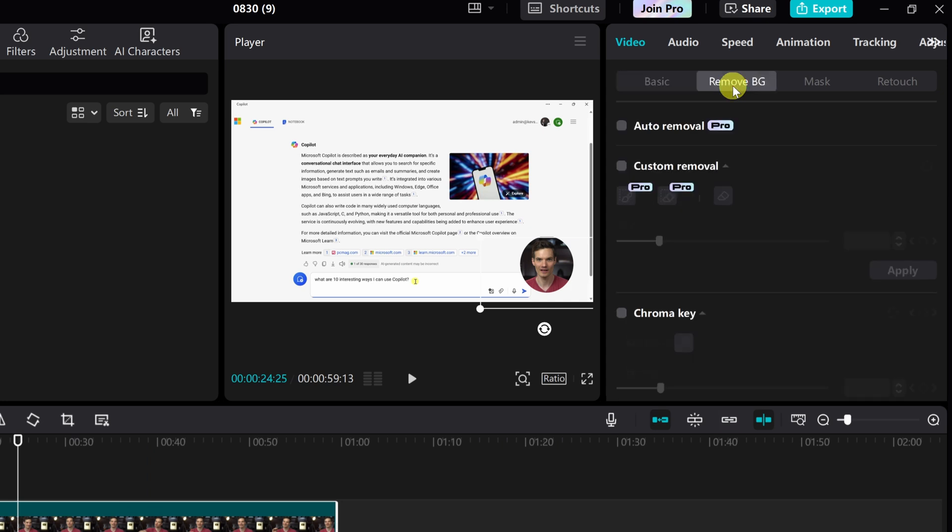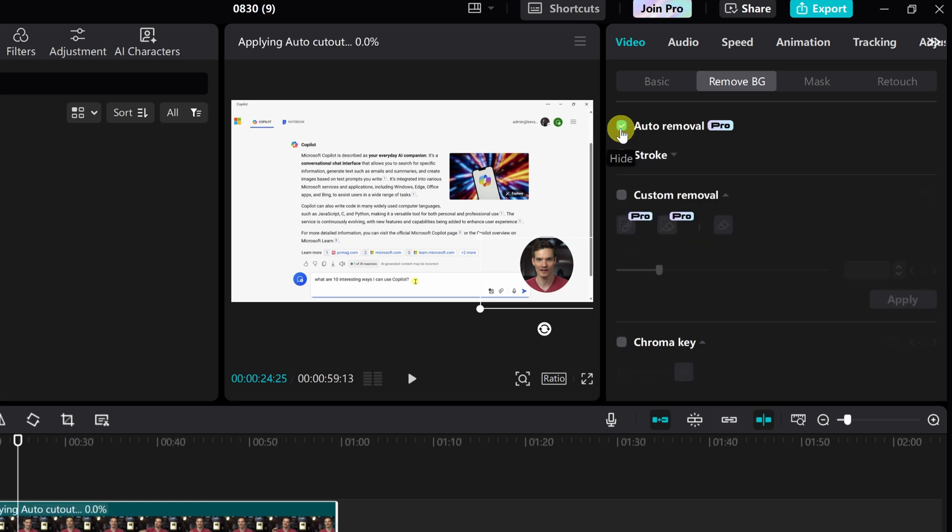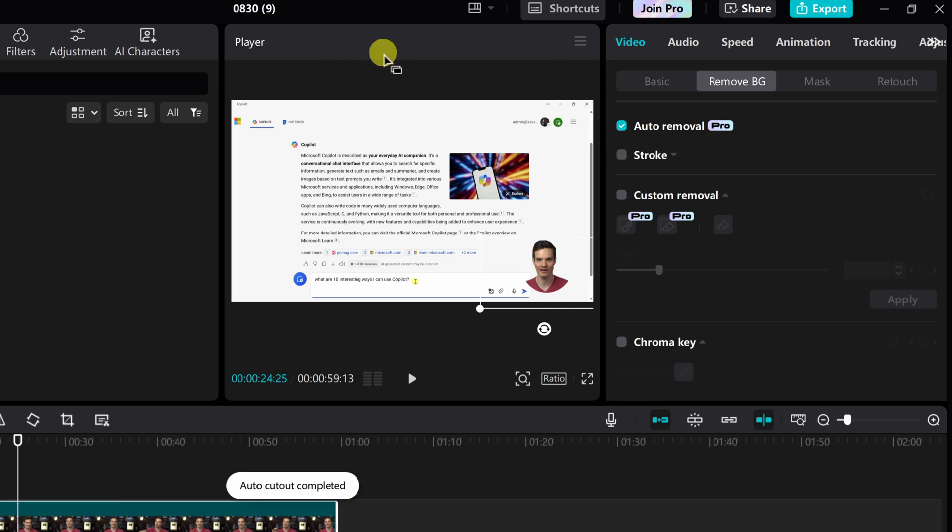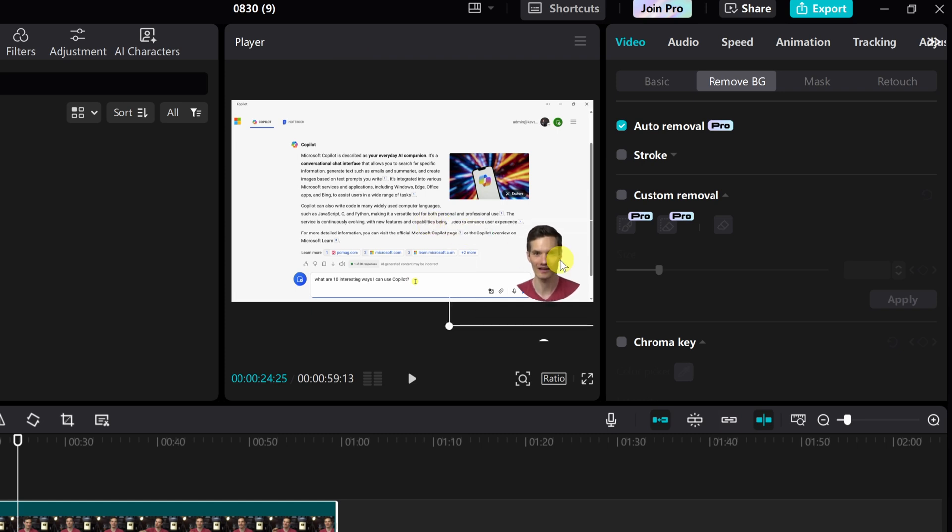And when I click on this at the very top, there's the option for auto removal. Let's click on this. Depending on how powerful your machine is, it'll take some time to process. Once that's all done, here you'll see that the background has now been removed. I'll increase the size a little bit and let's play it to see how it turned out.